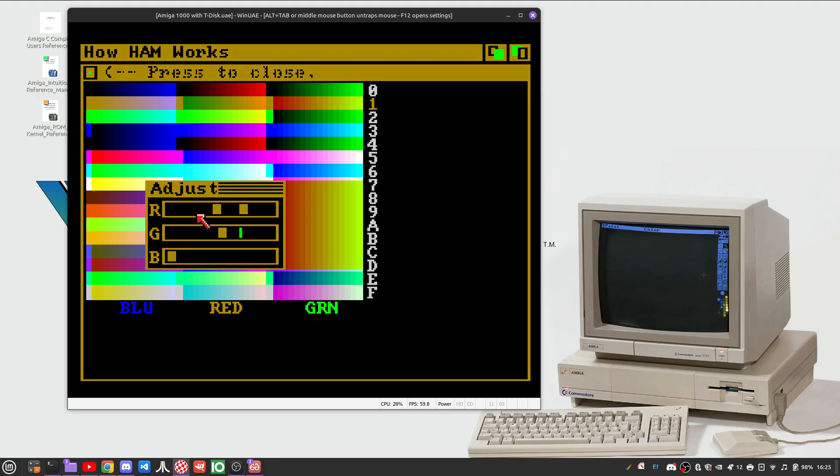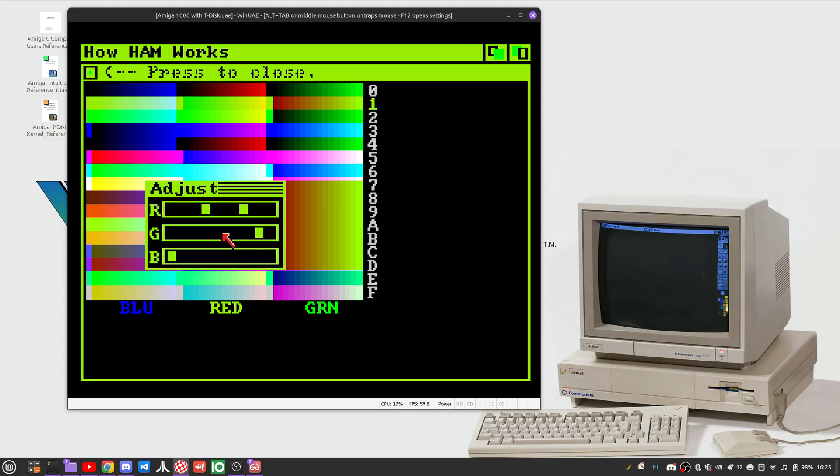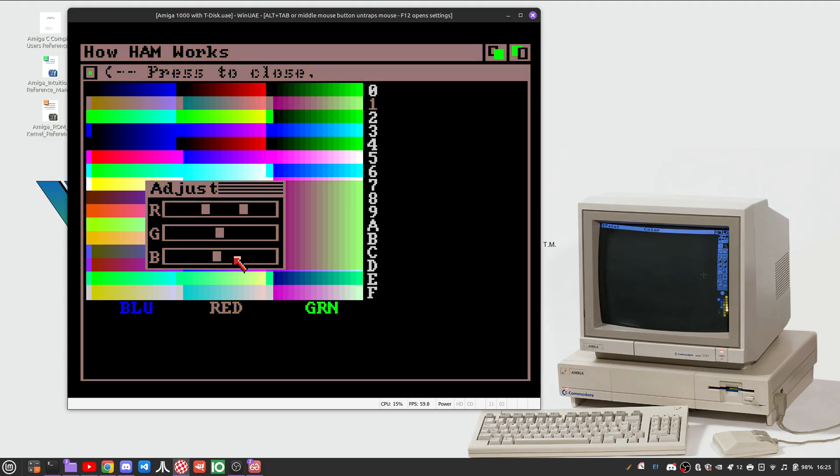And you can see as we change, the color of this window right here changes and the resulting colors that get held also change with it.